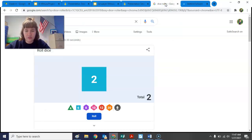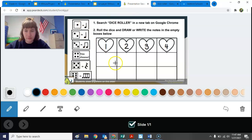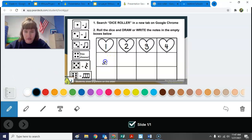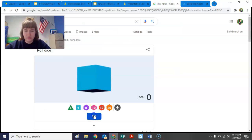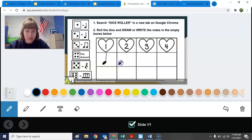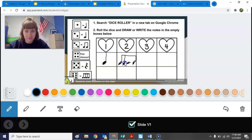I'm going to go to my dice roller and roll my dice. It lands on one — number one is ta. So I'm going to use the drawing tool here, the pencil, and draw a ta for number one. Going back to the dice roller, rolling again — number four, I get to choose. I'm going to choose tika tika. It's going to take a little bit of time and it's not the neatest, but that's okay as long as you can tell what the notes are. There's my tika tika.